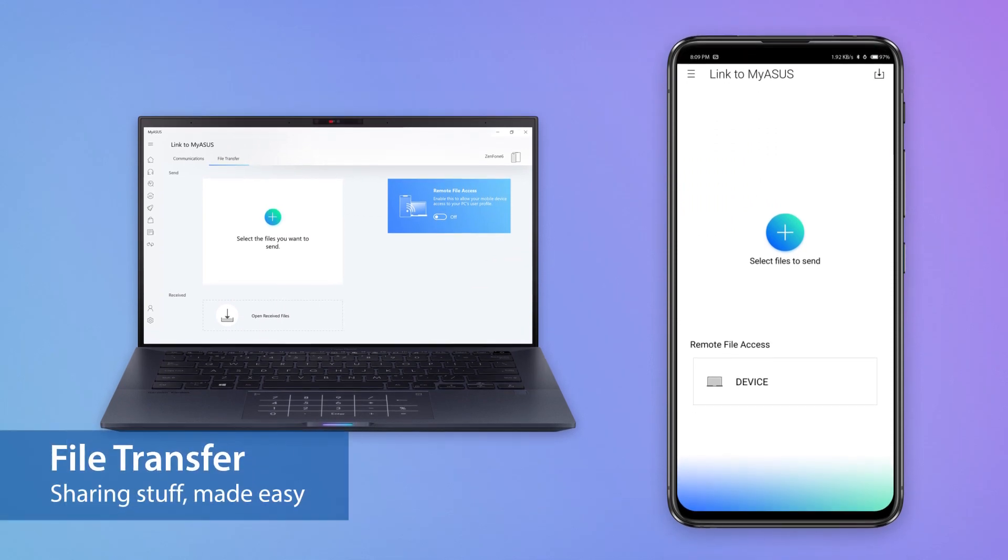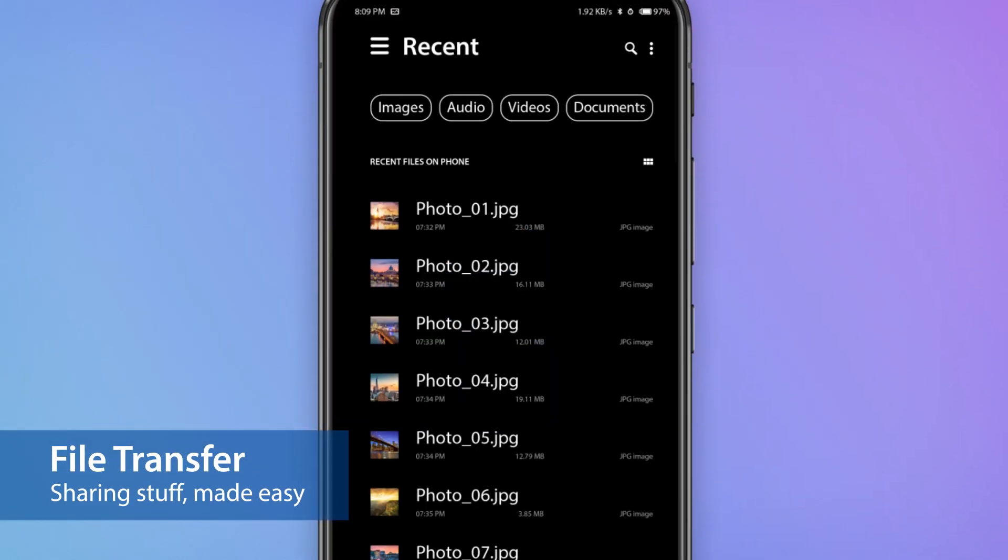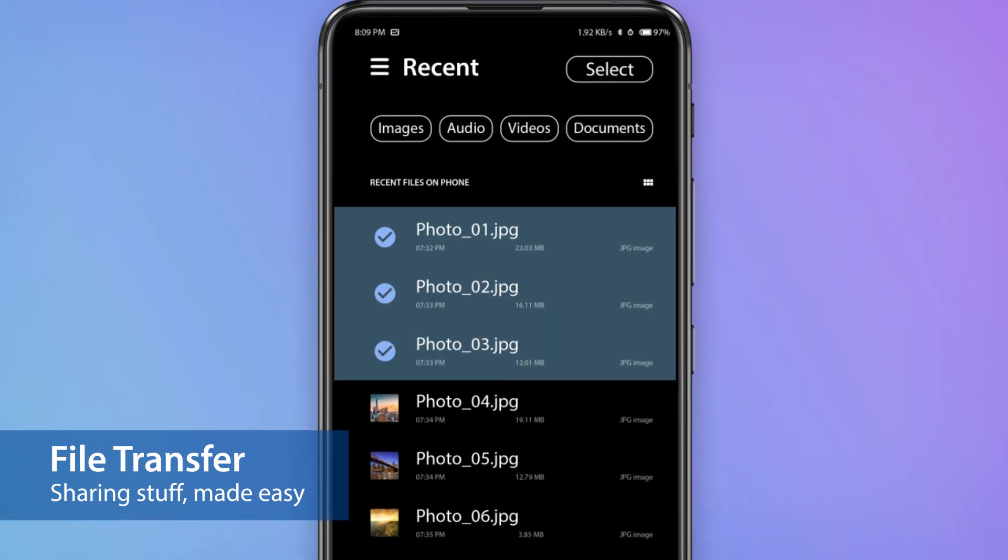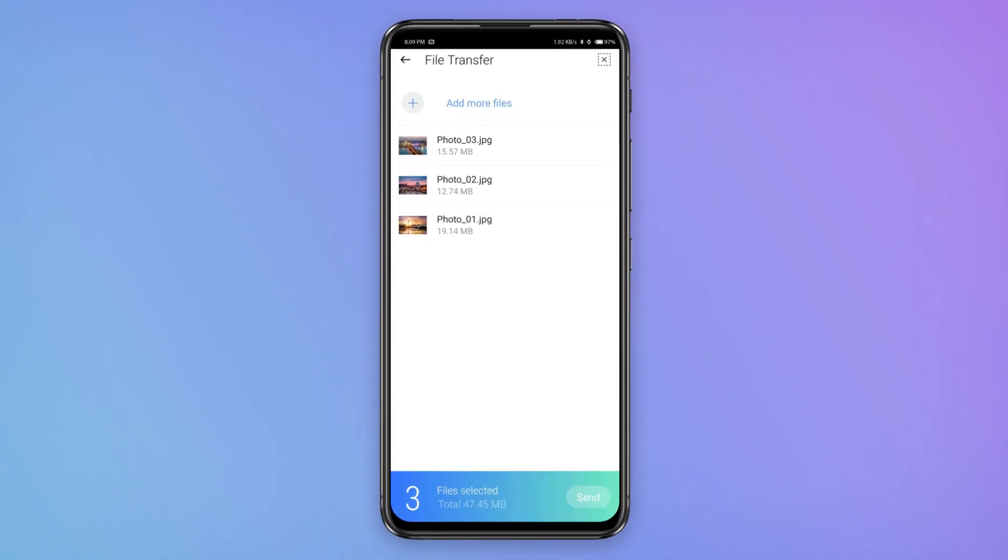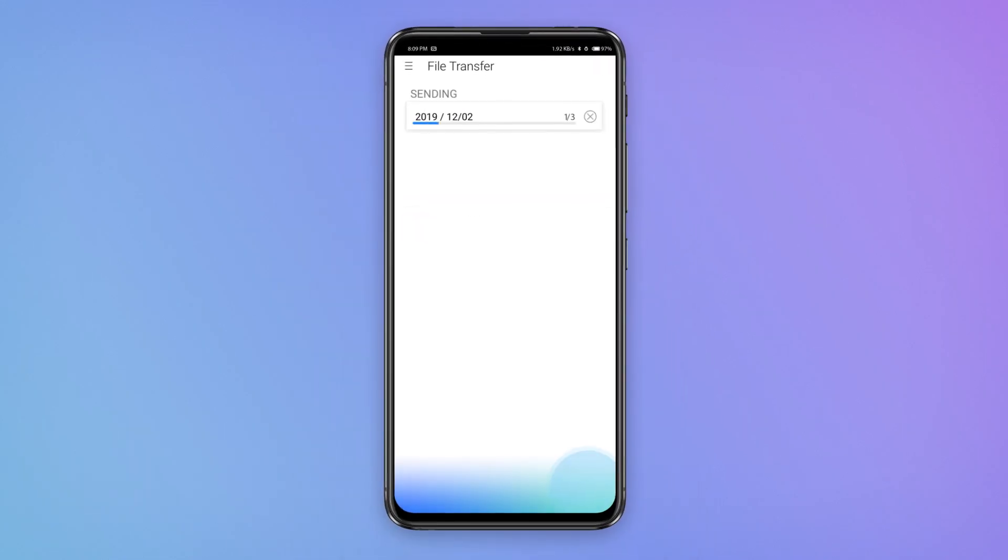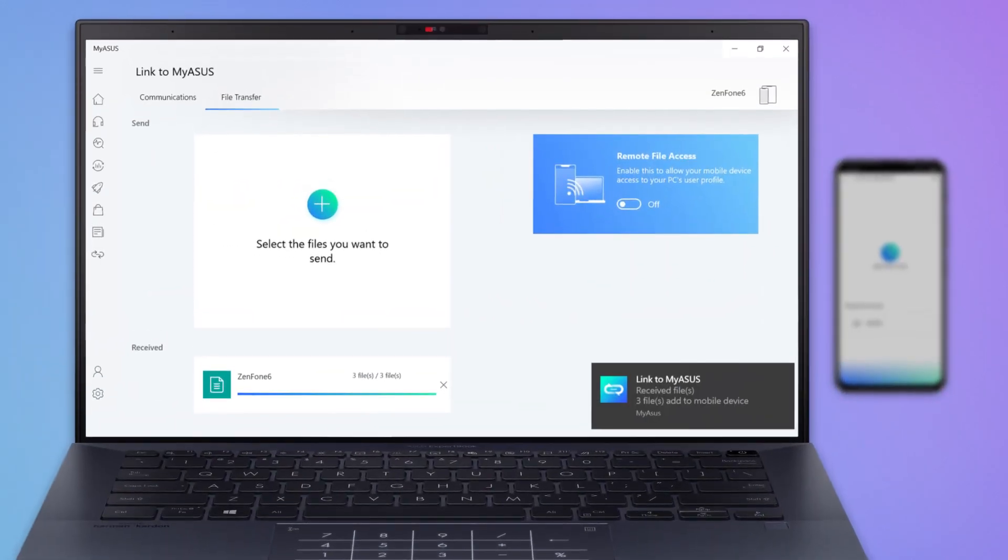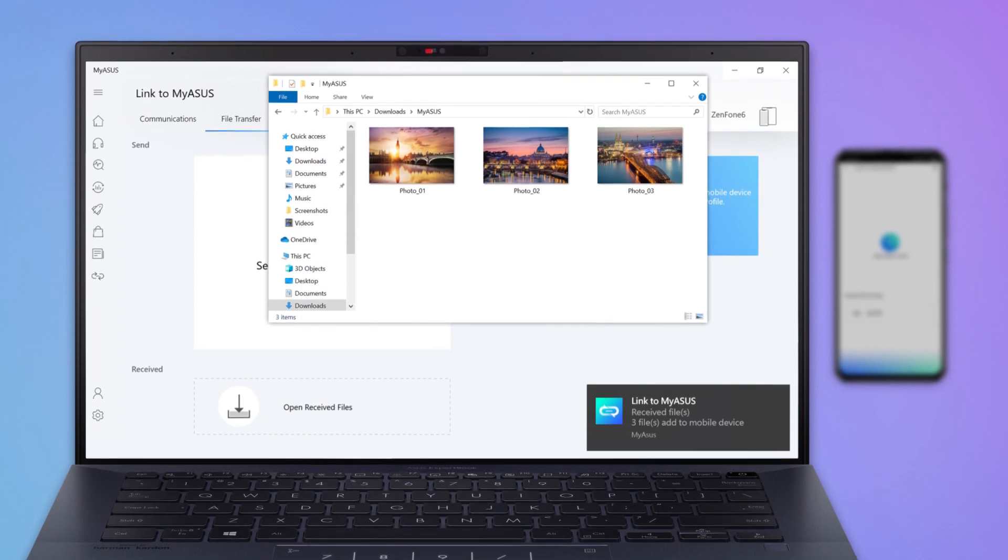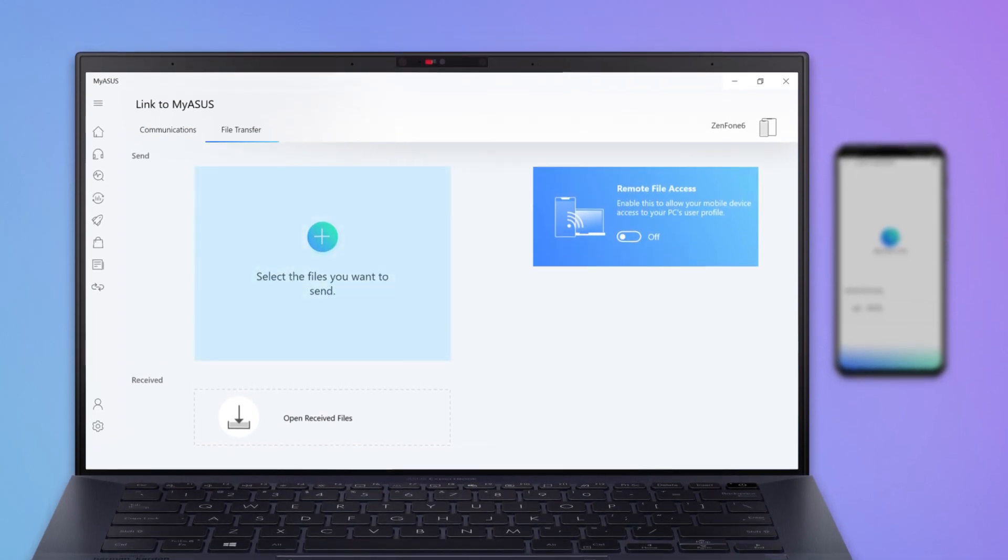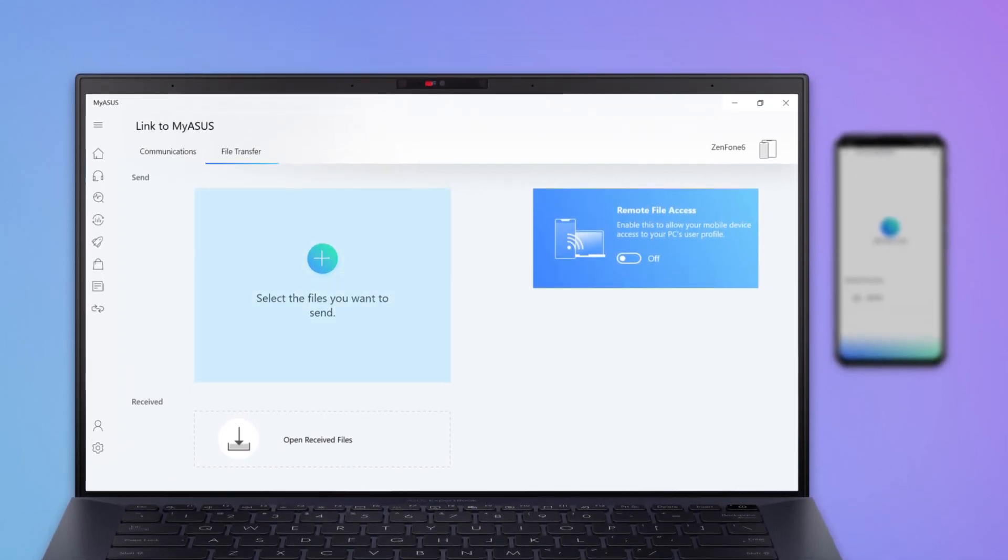To send a photo or video you've just captured from your phone to your PC, simply tap to share it instantly. You can also transfer files from your PC to your mobile device in the blink of an eye.